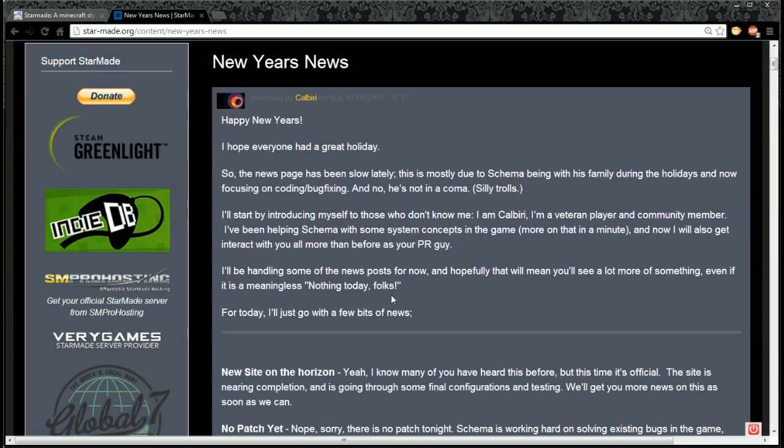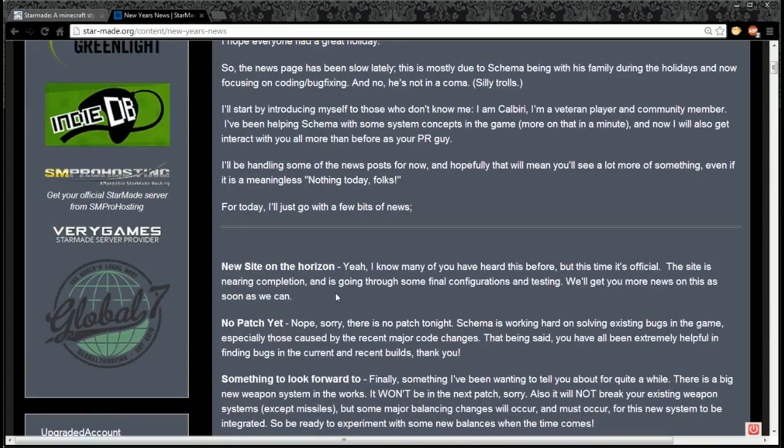He'll be handling some of the news posts for now, and hopefully that'll mean you'll see a lot more of something, even if it is a meaningless nothing today. For today I'll just go on with a few bits of news.